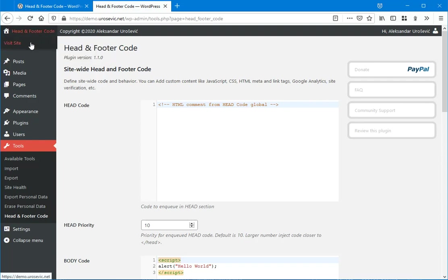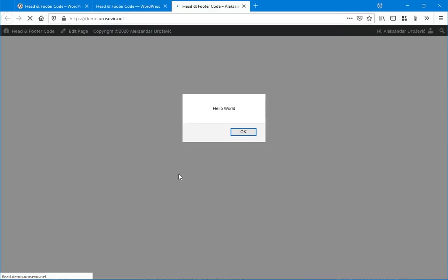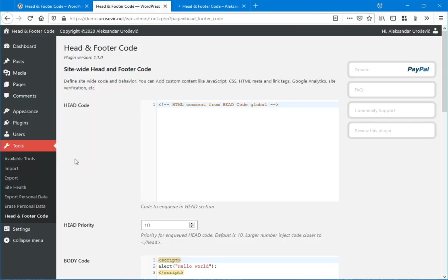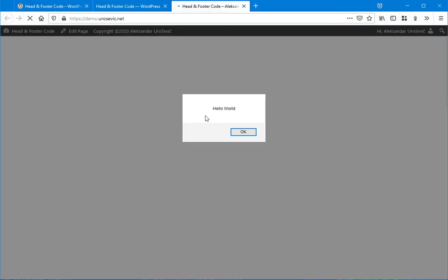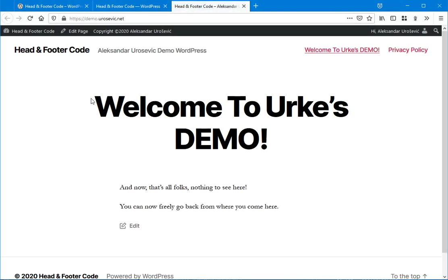And now let's go to the frontend to see how all this works. So first of all, this popup from body is executed. Hello world. Okay.